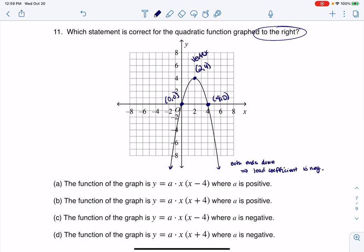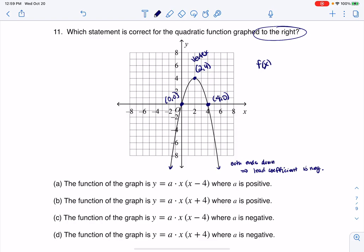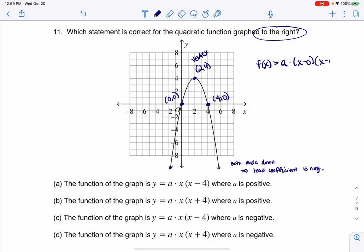I can read a few things off of there, but it looks like they want the format of this function. My function always has this multiplier — this coefficient. Because I have a zero at 0, this would be x minus 0, which we just write as x. And I also have one at 4, so that would be x minus 4. So this is a times x times (x minus 4), keeping in mind that a has to be negative because both ends are down.